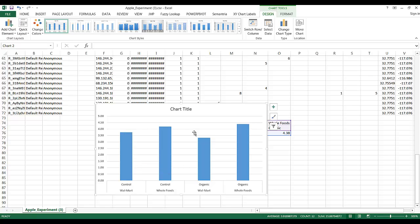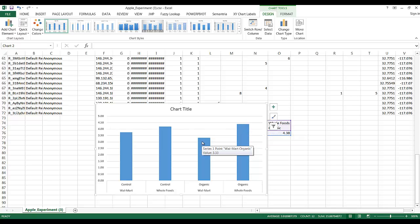At a glance here, we can see that the organic Whole Foods version of the apple had the highest average value reported. Now, let's be careful here.